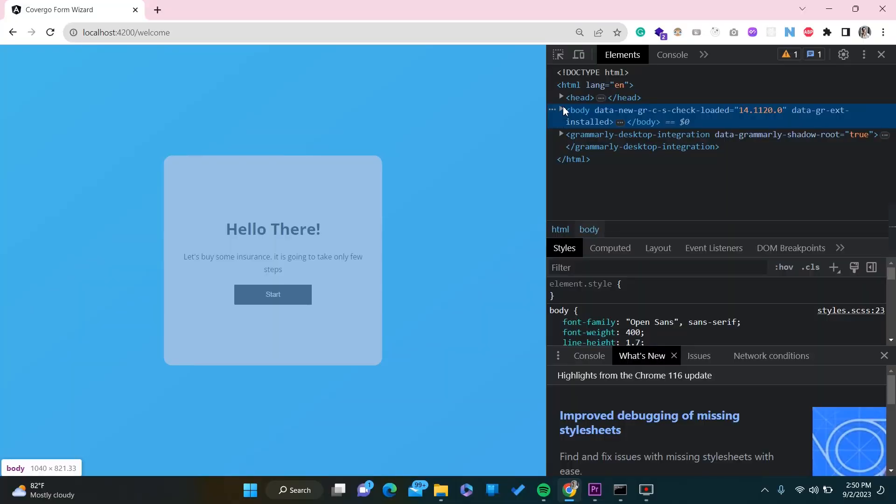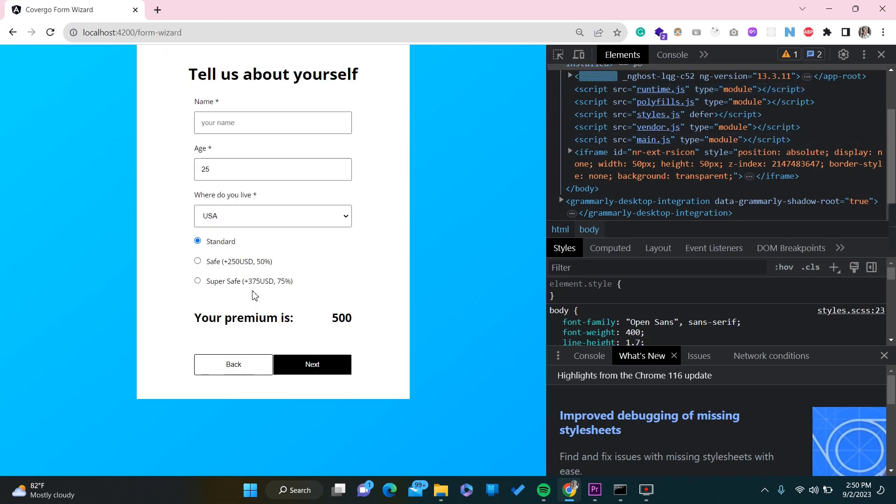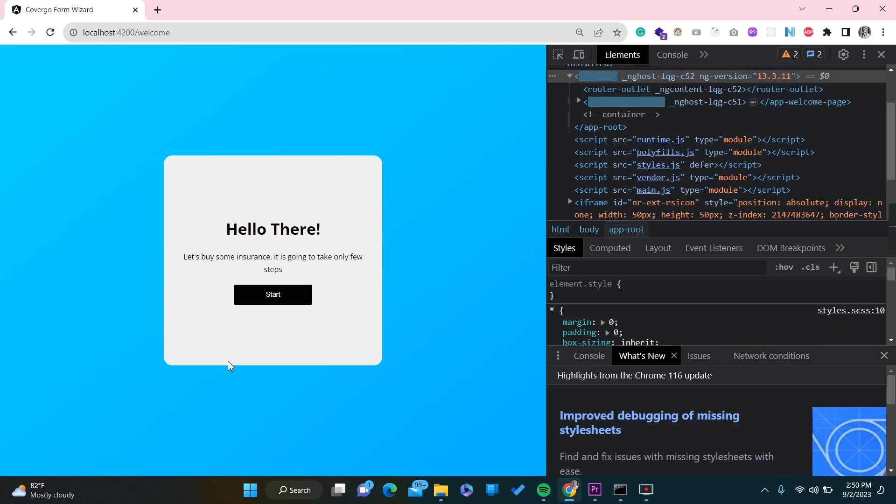From an SEO point of view, if you are developing a web application and you want to make your application SEO-friendly, only then will Google index it, and users searching for related keywords or domains will find your pages in Google search results. If you are building your application as a single page application, it is really difficult to achieve SEO because the pages are all rendered with JavaScript. I'll show you that as well.